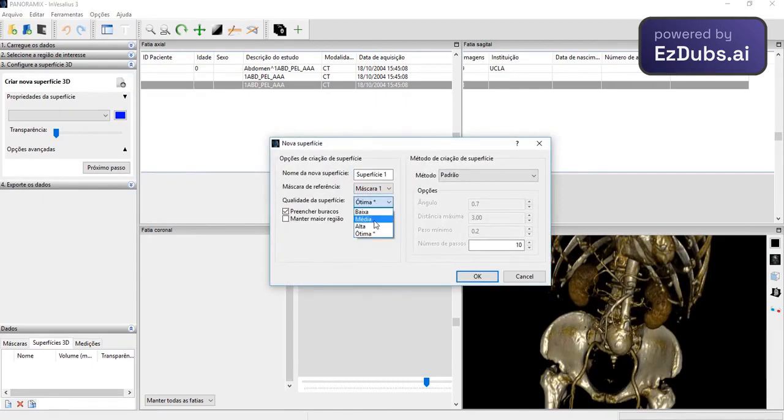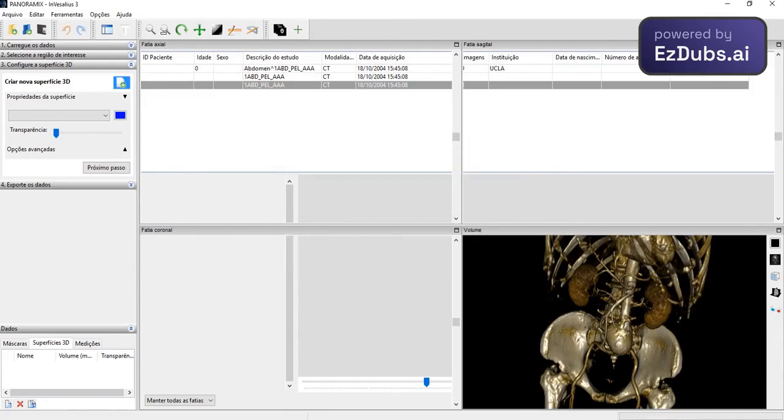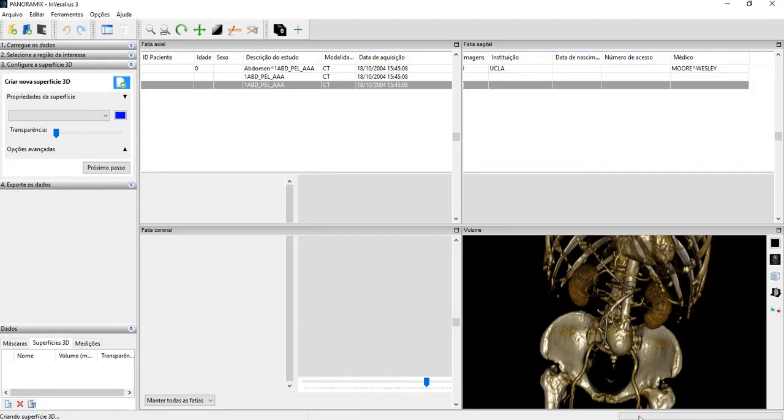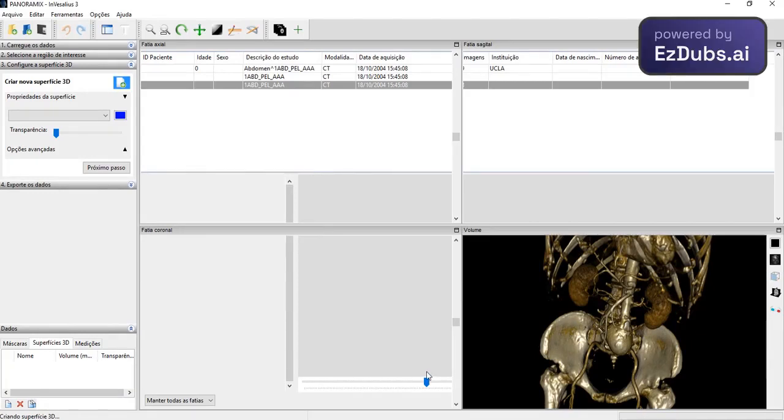So I'm going to create a geometry. I wanted a medium quality here, for example. Then if I give OK, what will it do? It will start generating this 3D surface over this view here. So he's loading. He's creating this surface.